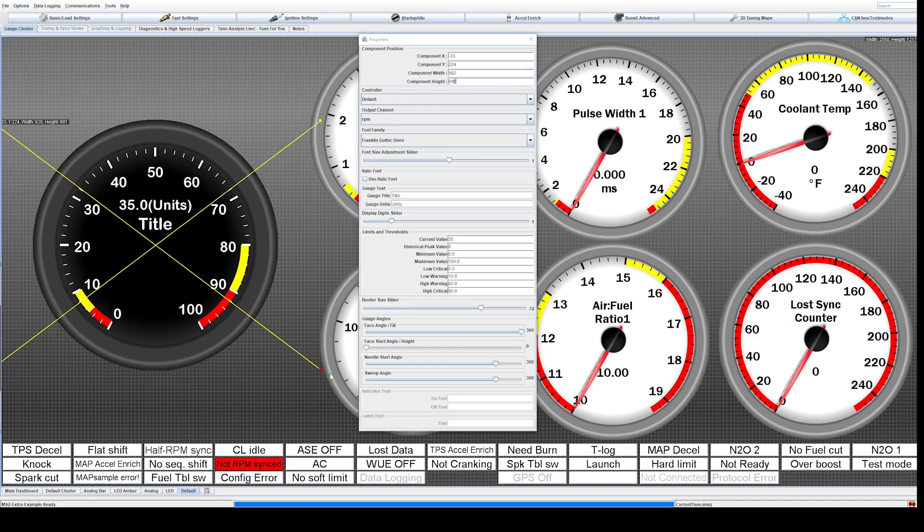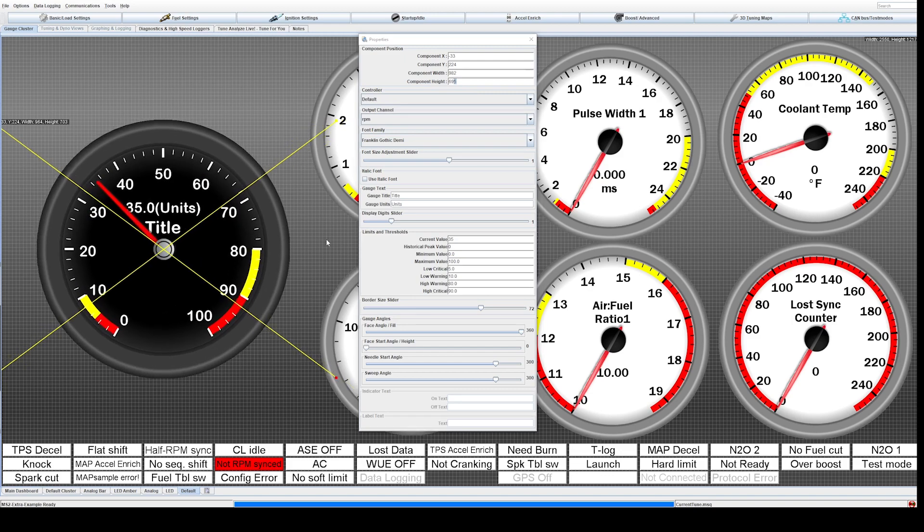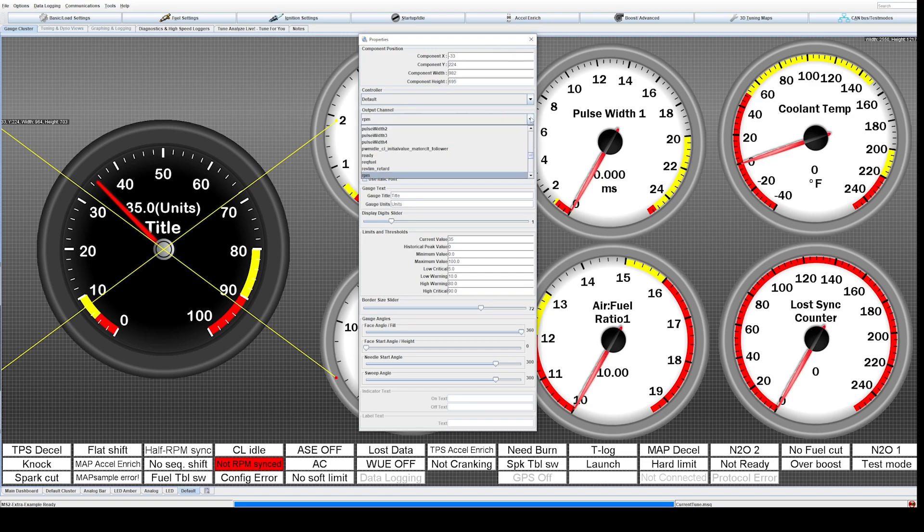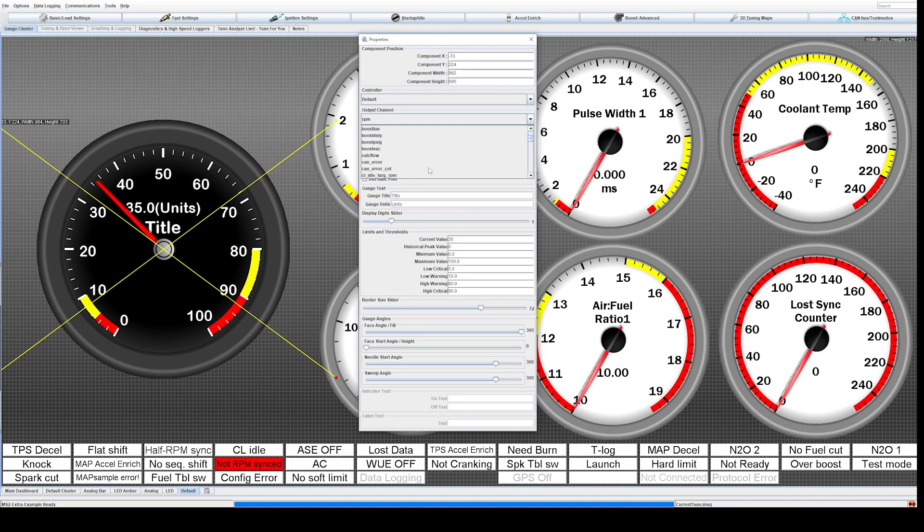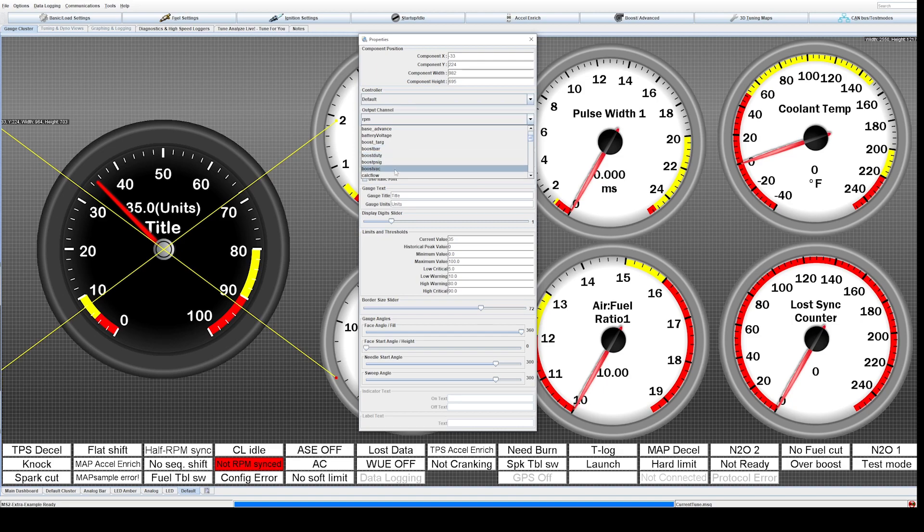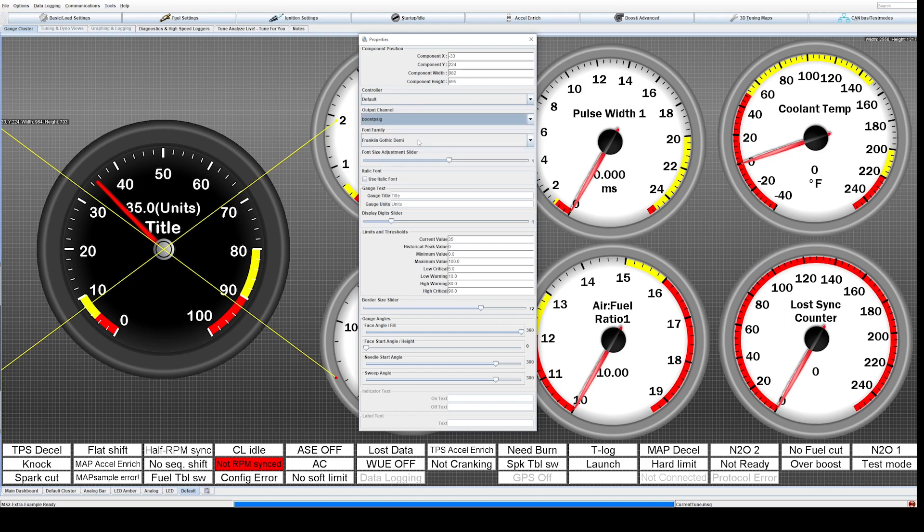I just like to drag it around as much as I can just by hand like this. You can drag it and change those properties as well. The output channel is what you want to see on the gauge and there's a lot to choose from. But what we're going to choose today to give you a good example is boost in gauge pressure. So go down to boost, they have boost in bars, boost duty, boost and vac, but we're going to do boost PSI gauge.